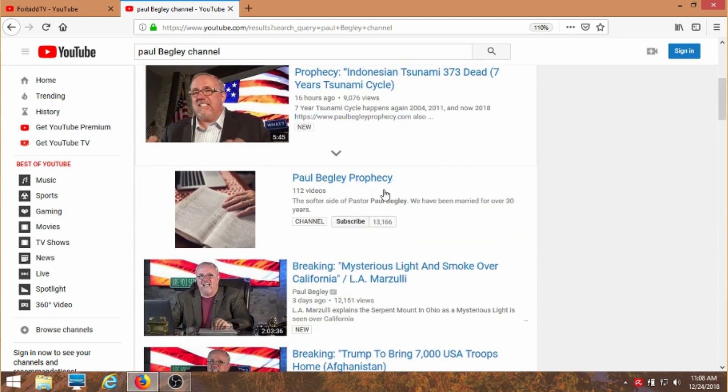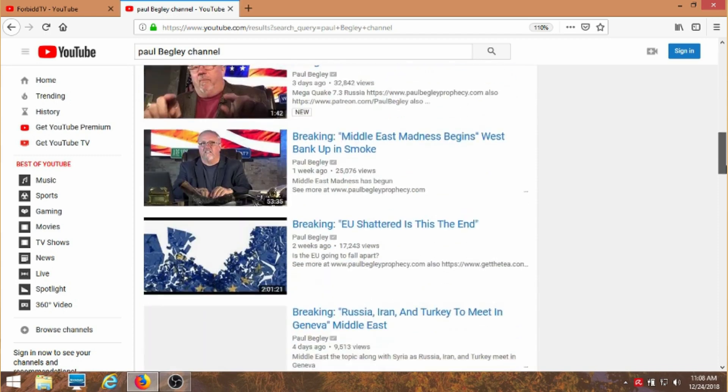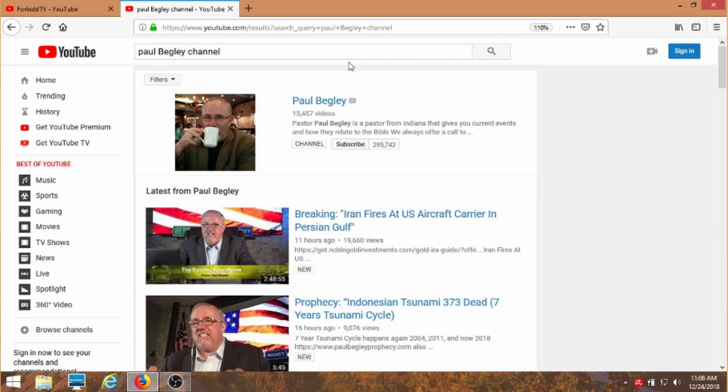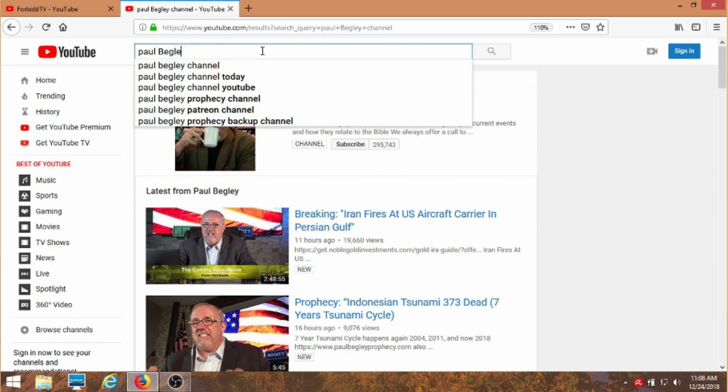Even his secondary channels show up. And this is all his stuff. It doesn't come up with all kinds of other crap. Well he's very popular. Okay, let's try something else.